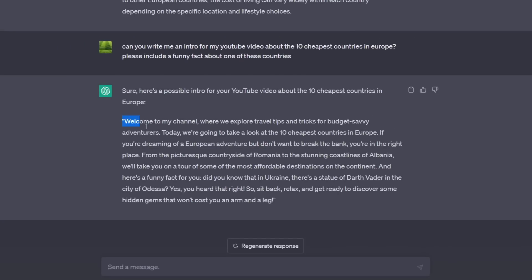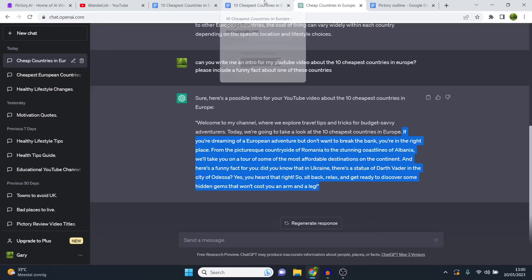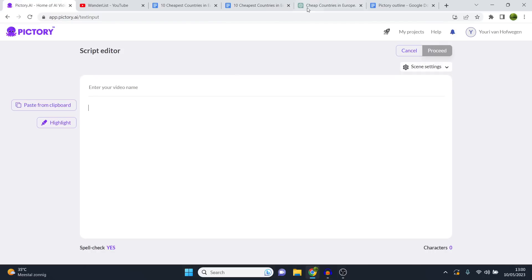So instead of copying from the beginning, I'm going to copy where the storyline starts: 'If you're dreaming of a European adventure but don't want to break the bank, you're in the right place.' That is exactly where I'm going to start the script — a perfect introduction. I paste it in here, and we have our introduction. Then I'll add: here are the 10 cheapest countries in Europe that you must visit.